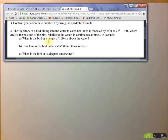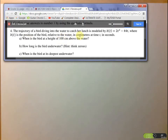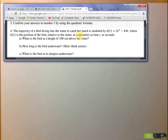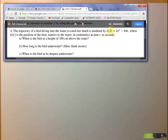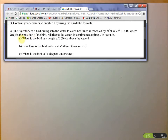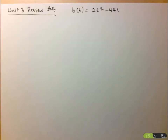Let's take a look at part A. It says: when is the bird at a height of 100 centimeters above the water? So 100 centimeters — that's either a time value or a position value. Since position is given in centimeters, it's going to be a position value. In our equation, we'll replace B(t) by 100, and then we're looking for when this is occurring — so we're looking for a time value.